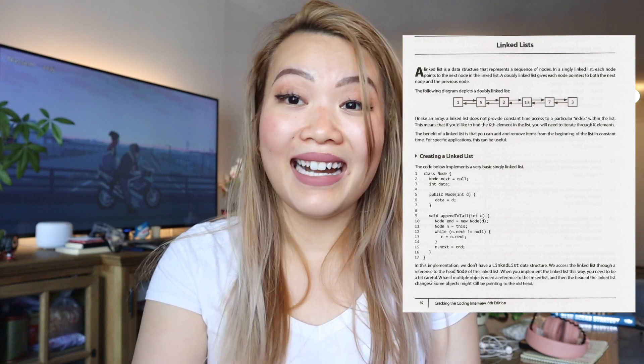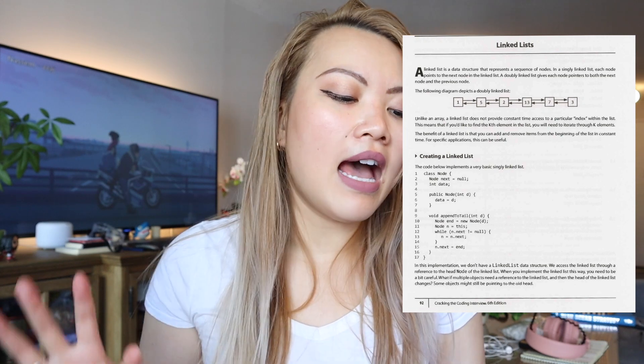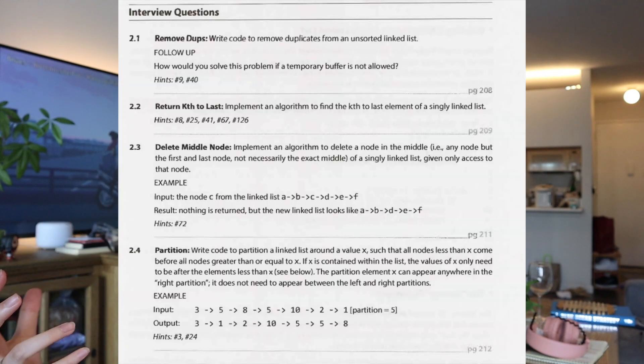In terms of how to use the book, I usually read through the chapters, find the questions, and try to solve them on my own. I also look for related chapters on LeetCode and find questions with similar patterns. For example, for linked lists in chapter two, I read the first couple of pages on techniques, then look at the interview questions and think through how I'd approach them.